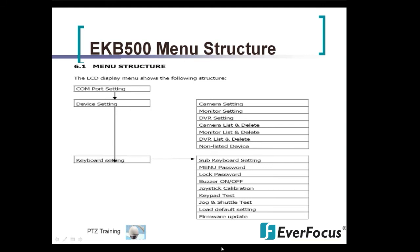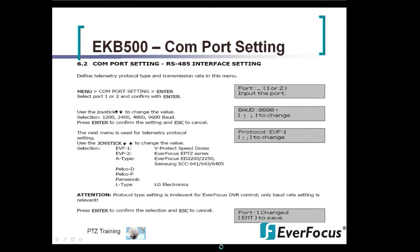What we will be going over today is setting up your COM port setting for basic control of PTZ cameras, then setting up the DVR settings so you are able to control the DVR using the EKB500, and linking them all back to your main monitor.